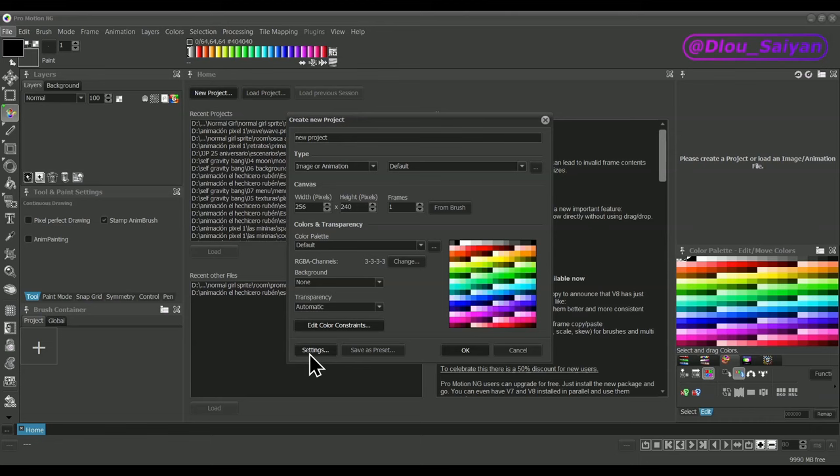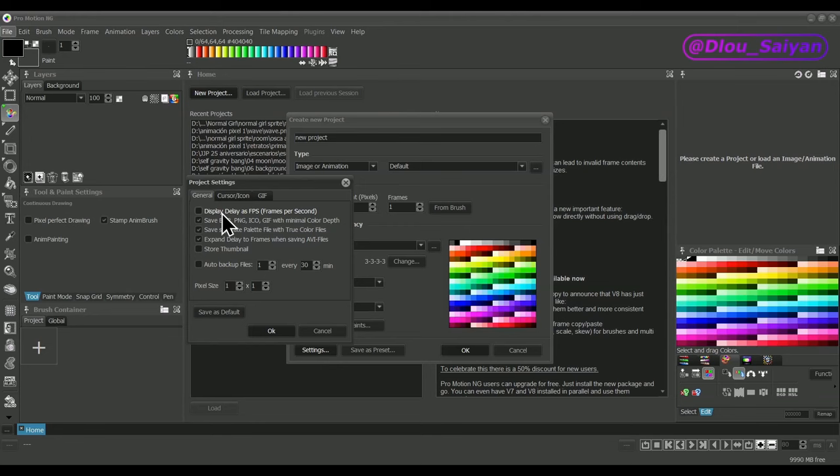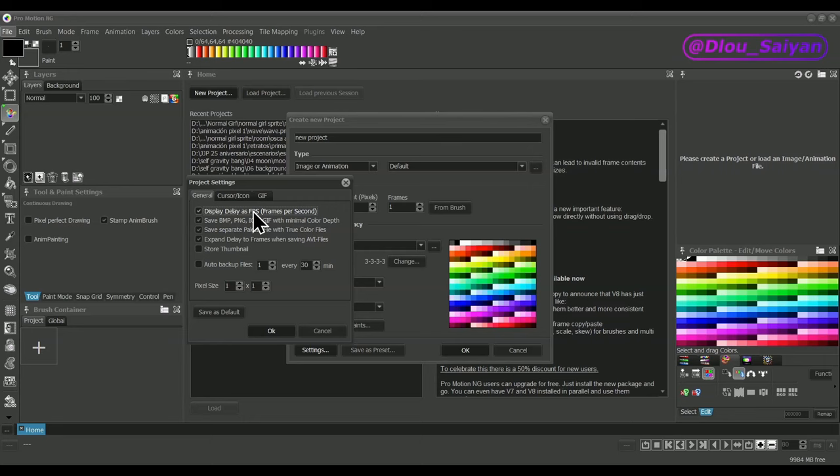The project settings allow you to preset other aspects of the project. You typically don't need to change these values, but it's worth having a quick look at them, and maybe you'll want to change some things and save them as a default for future projects. Display Delays as FPS is used when creating animations with an equal frame rate of a number of frames per second instead of defining individual delays per frame in milliseconds.